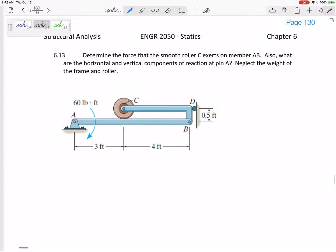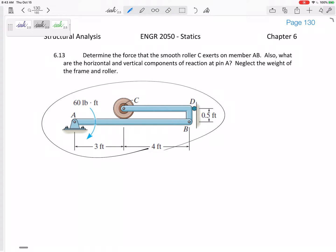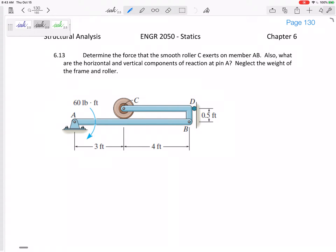My first step for all these frames and machines problems is to look at the whole free body diagram and see if I can solve for something. So what would the whole free body diagram look like? I'm going to draw it on top of this. I've got a pin at A, so I've got AY and AX. I've got this roller at D, so I've got a normal force at D — in this case it's completely in the X direction.